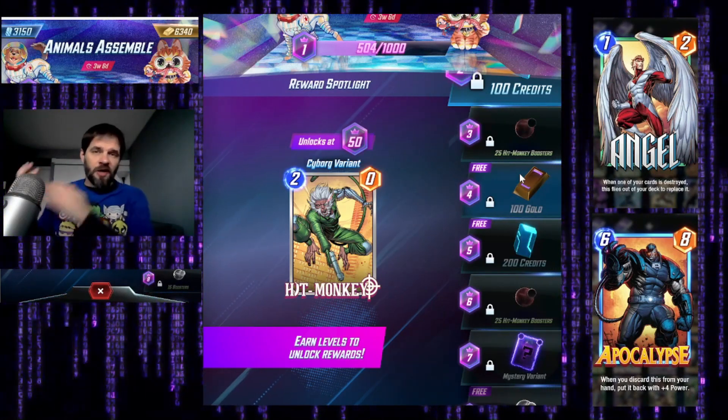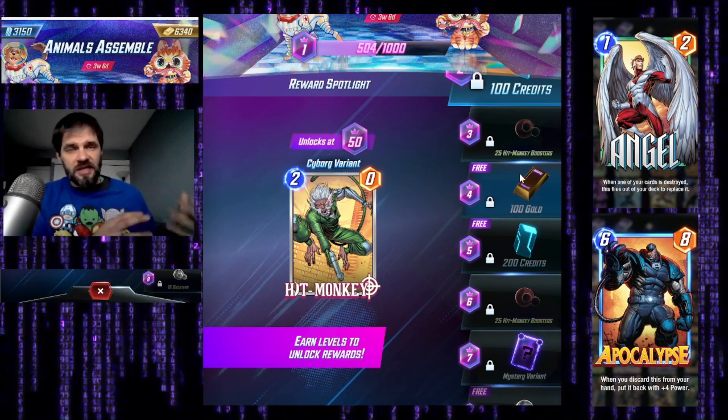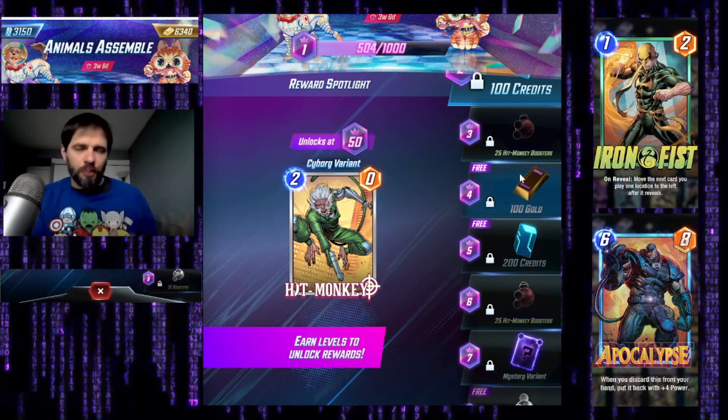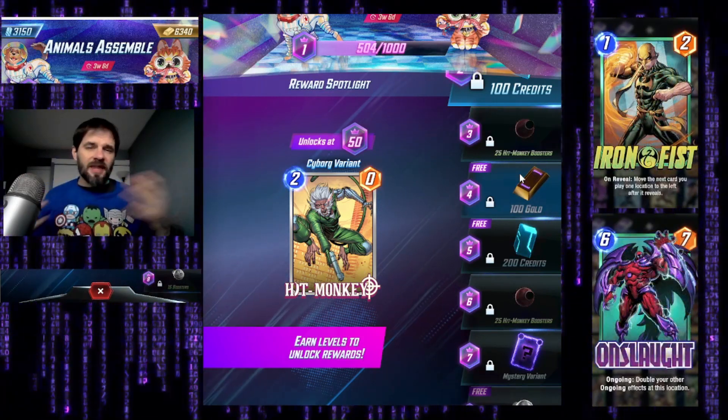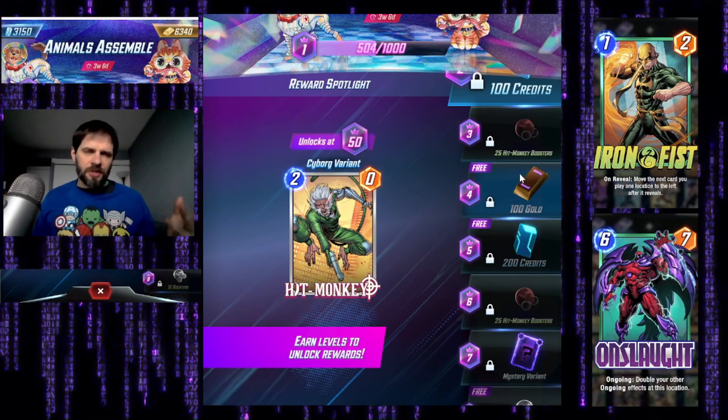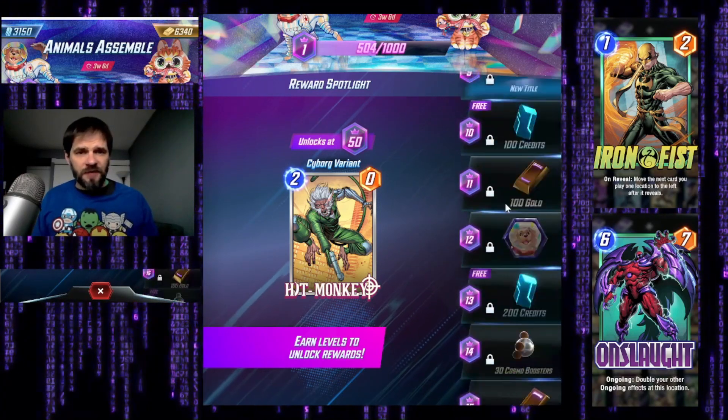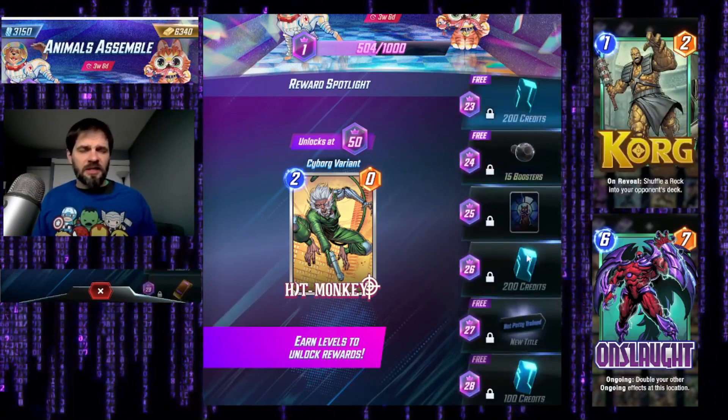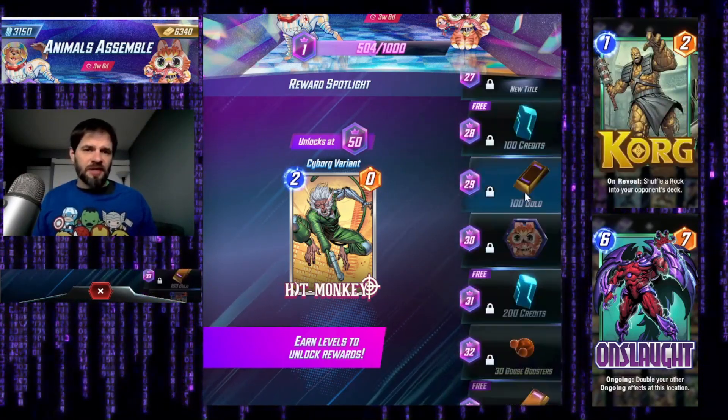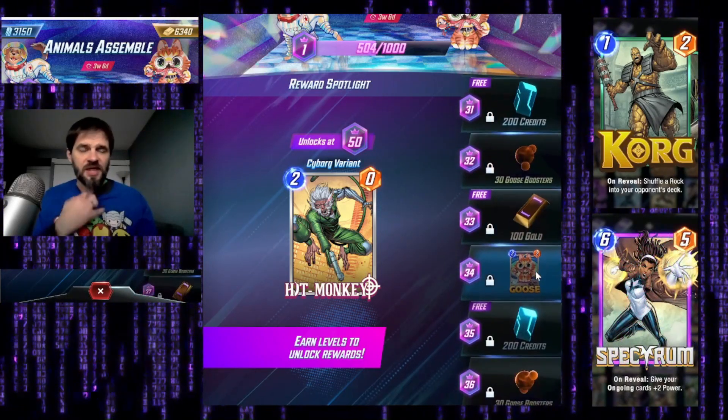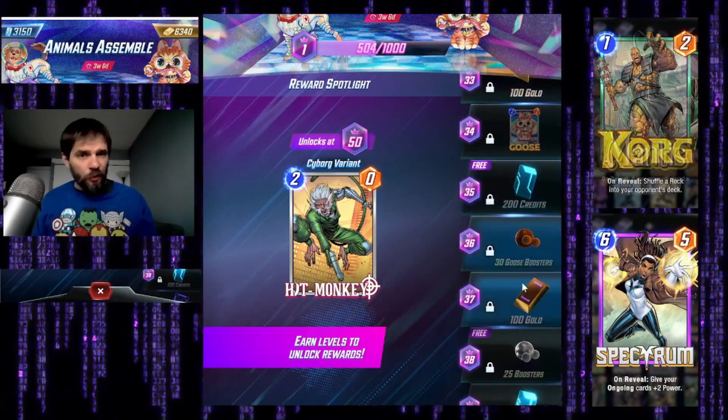You get variants, avatars and boosters for those, and then they've got the credits, the gold, and some other mystery variants. It always goes up to 50, and then after 50 everything's free. Within levels 1 to 50, things are either free or they're not. You can tell if it's free or not because it literally says right there - 41 is free, 42 is not free.